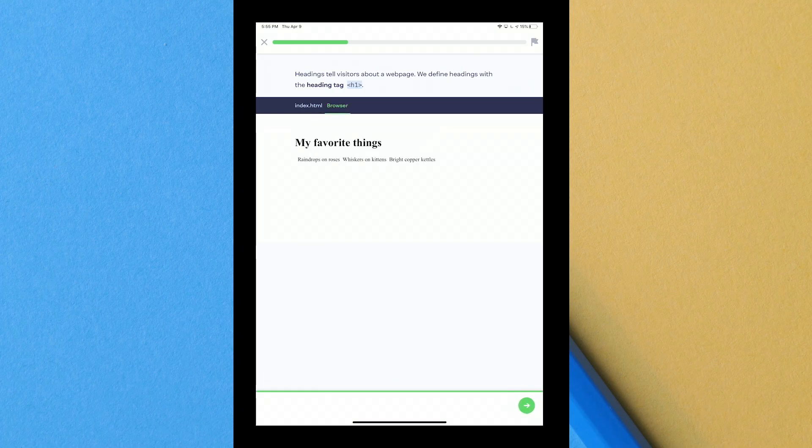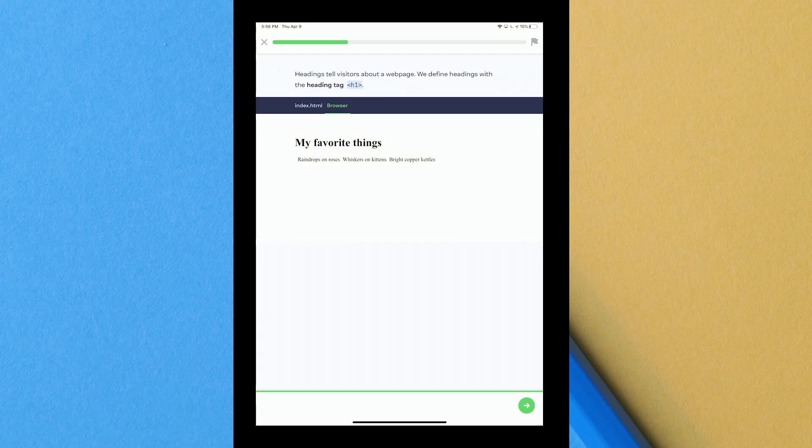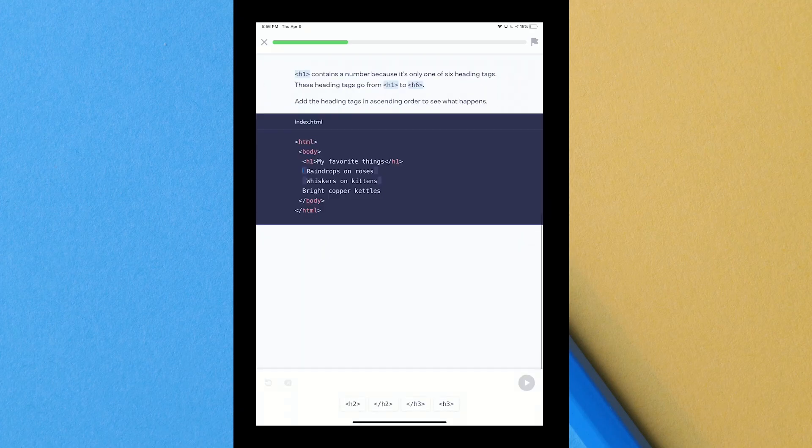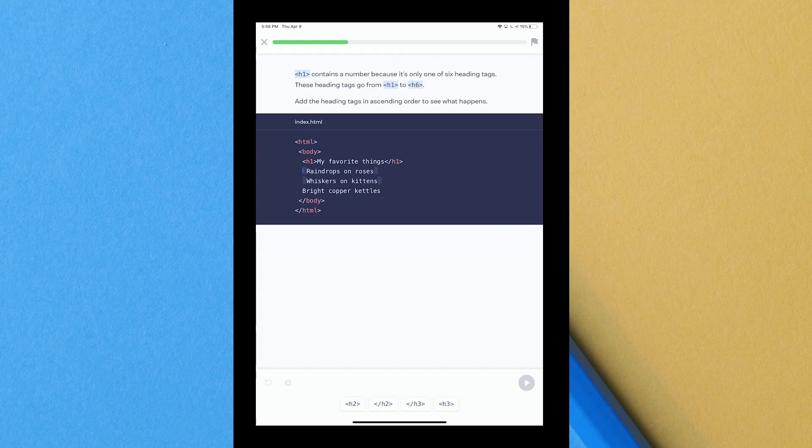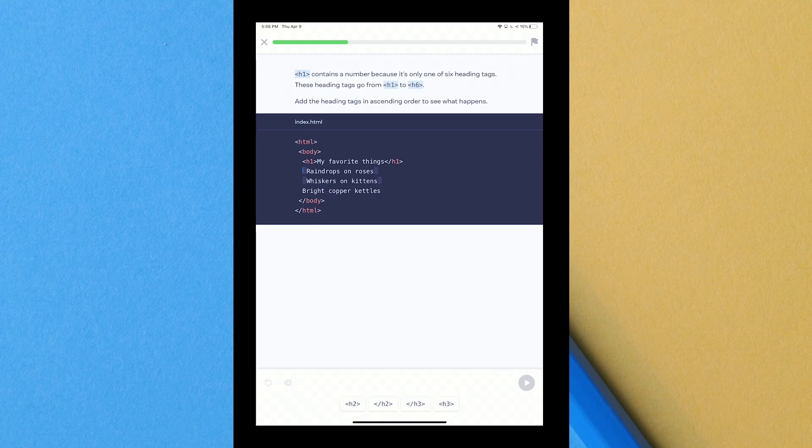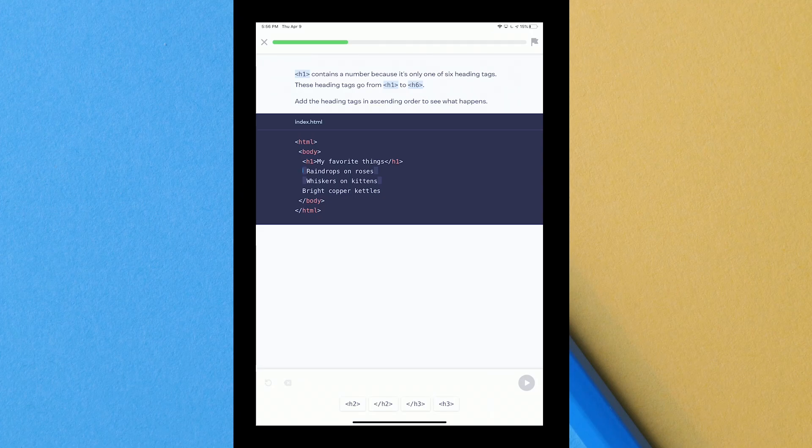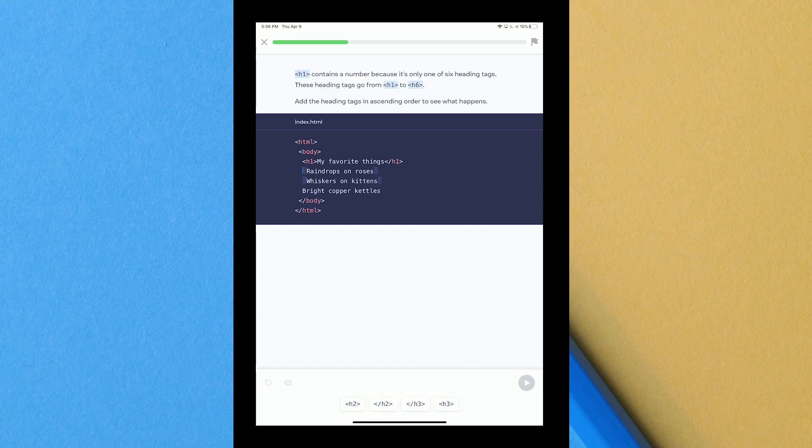Then I'll have to close it out so with that slash you close it out and then you hit next. Then you can see the header is big. So if you go on WordPress or anything like that you're going to see that the header is pretty big. When you type in header you can set the sizes of them. There's h2 headers and a bunch of other stuff. h1 contains a number because it is only one of six heading tags. These heading tags go from h1 to h6, that's what I was saying before. Add the heading tags in ascending order to see what happens. So I need to do h2 because h1 has already been used for my favorite thing. We're going to do h2 and then we're going to close out h2 with that slash. Then the next one whiskers on kittens we're going to do h3.